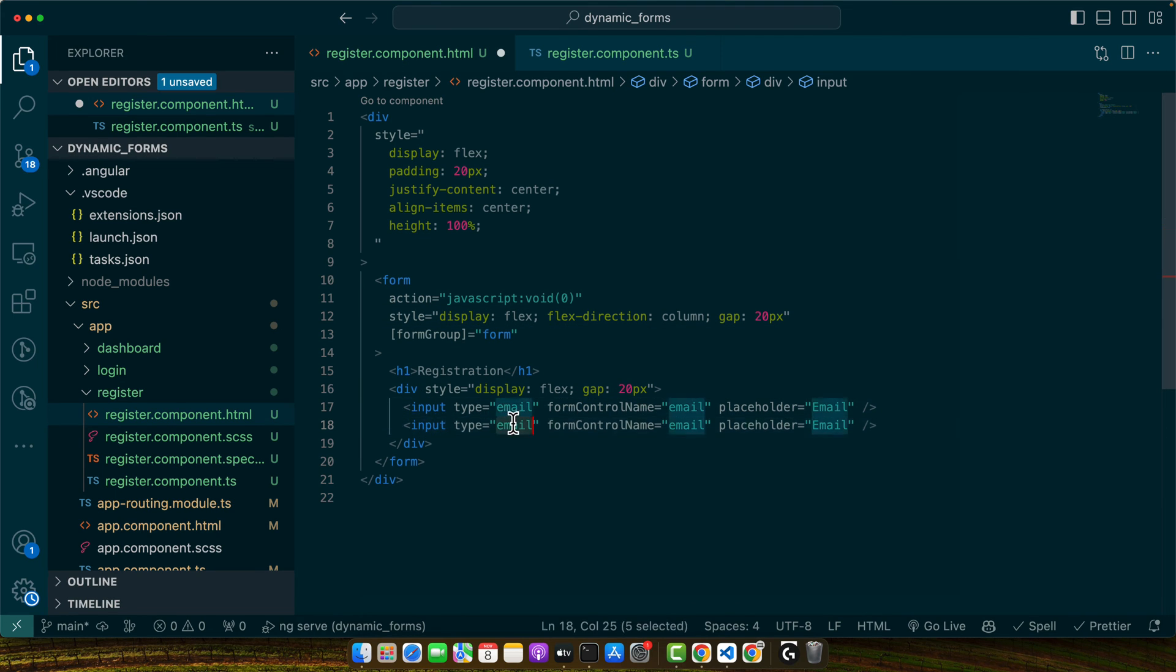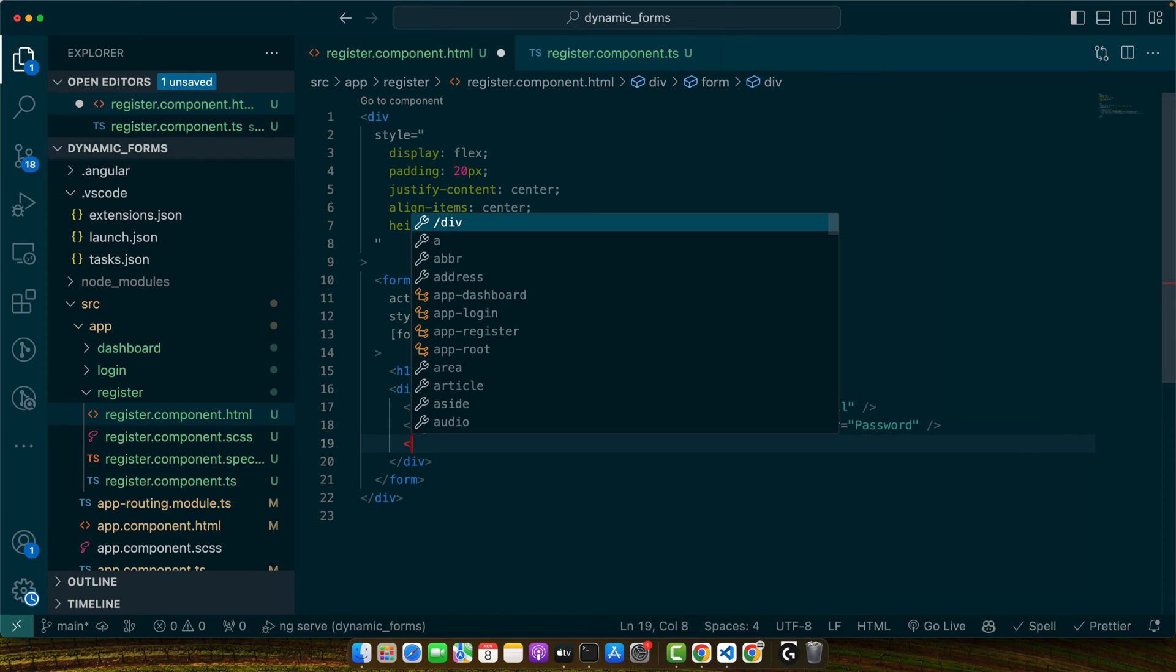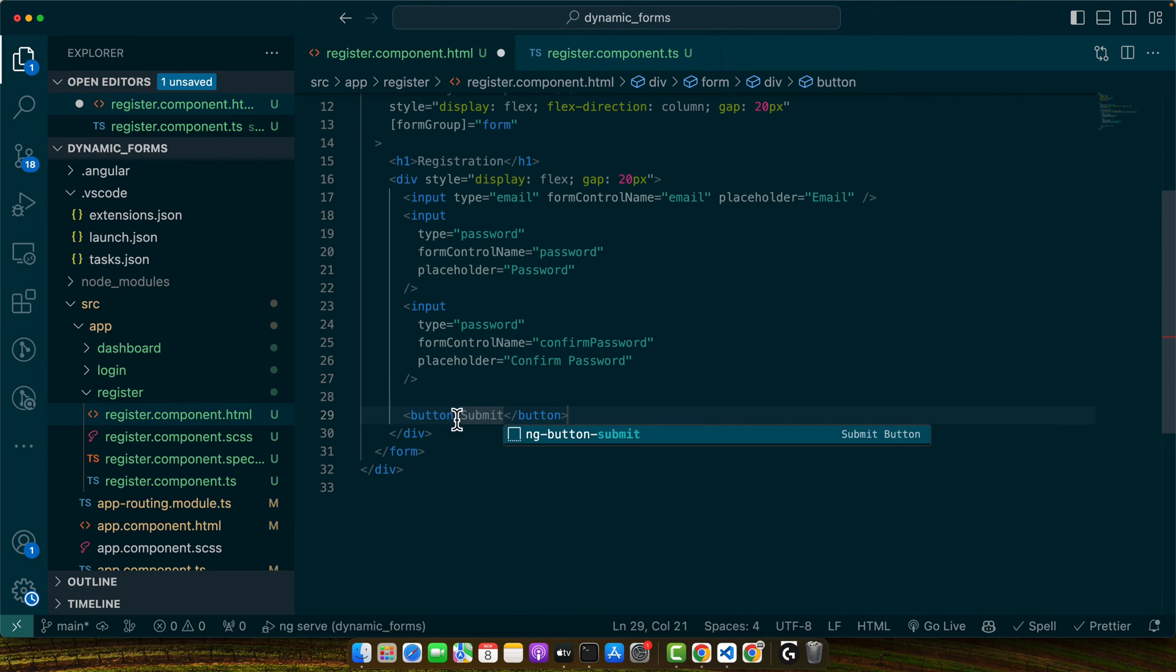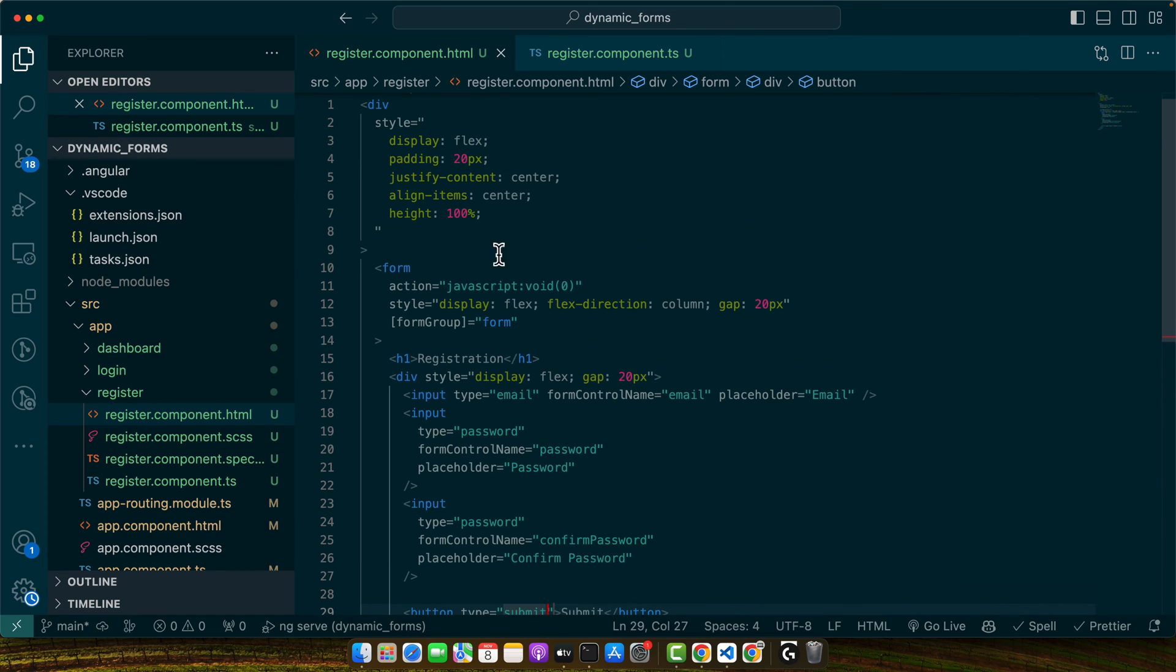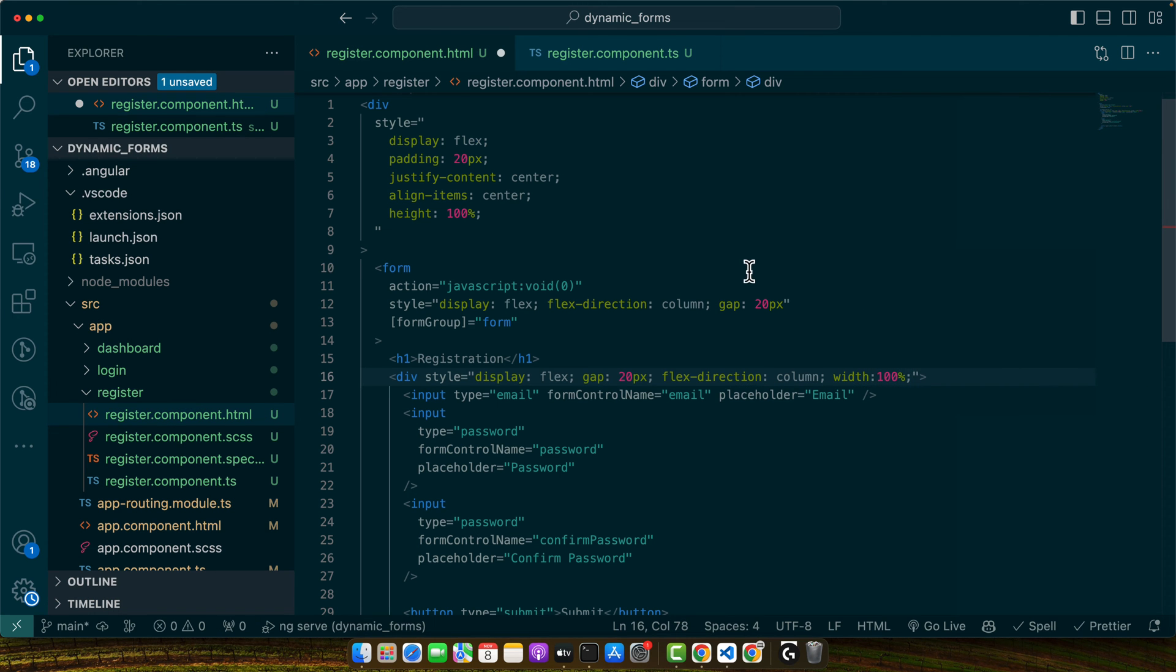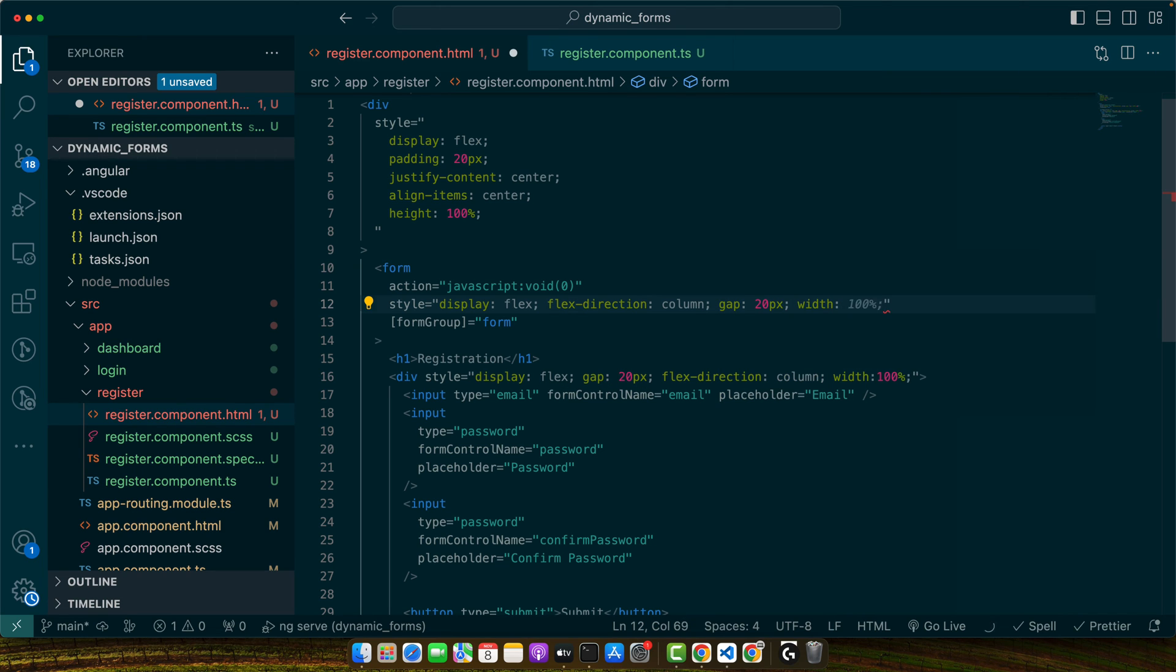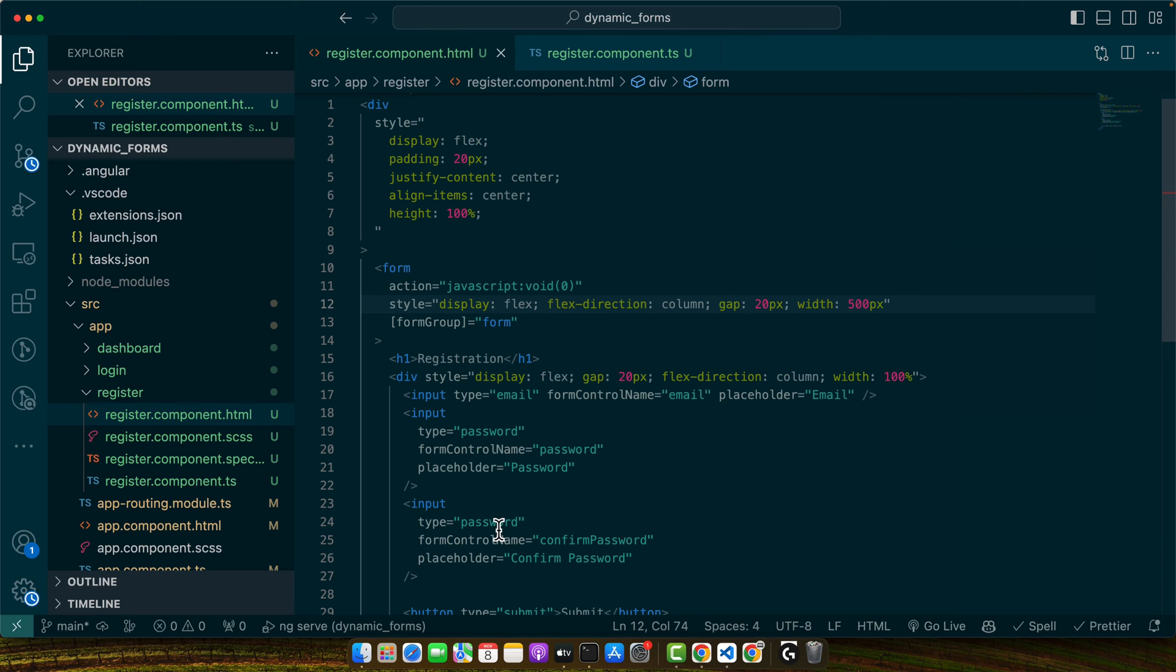Okay, now I'm going to copy paste this one for password, and this is also password, password. And then we need to add confirm password. Okay, now at the end we need to add the submit button and add the type submit. So this is how it is looking right now. Let me change the layout direction by adding flex direction column. Again, width is 100%, and here the width is going to be 500 pixels.